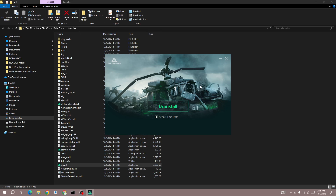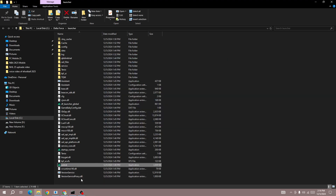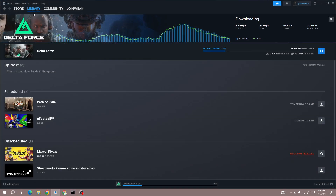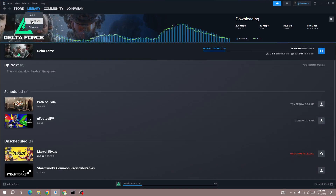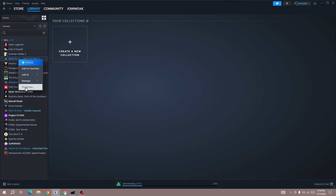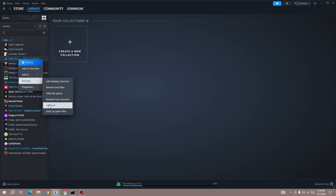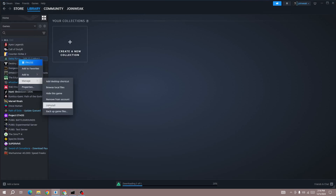If you have downloaded the game on Steam, open Steam and click on the Collection. Here in the Collection, you will be able to locate the game. Right-click on the game, go to Manage, and then press the Uninstall button. This is quite simple to uninstall the Delta Force game on your device.